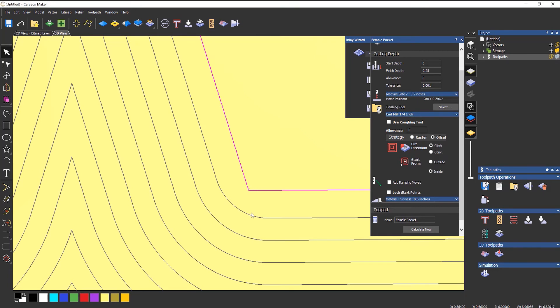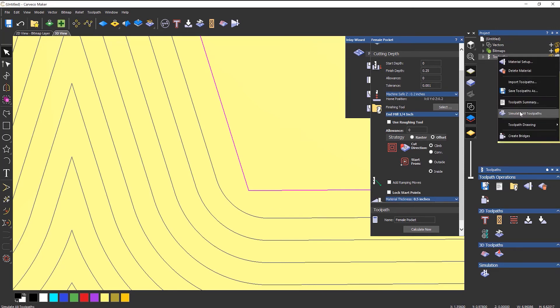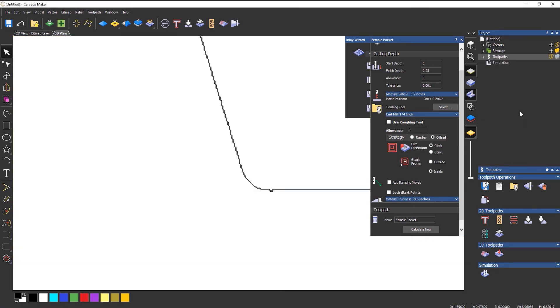So it's rounding the edge for me for when I do the male part. So if I simulate that, you can see that I've got this rounded edge.